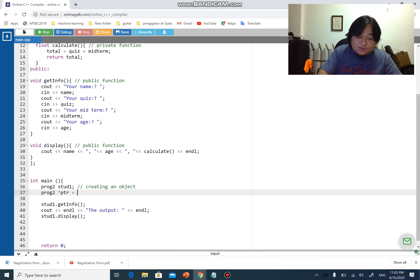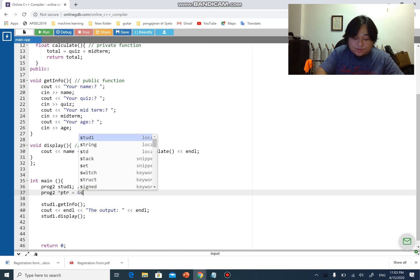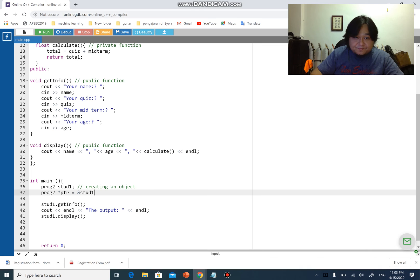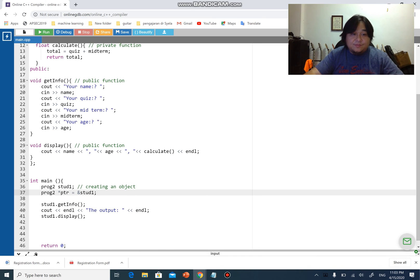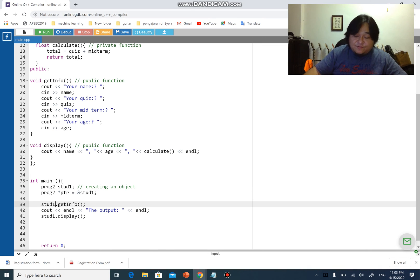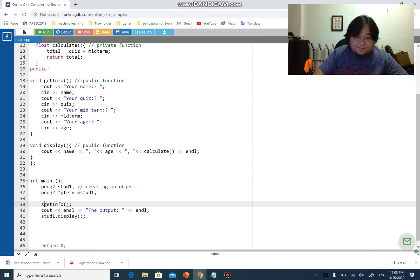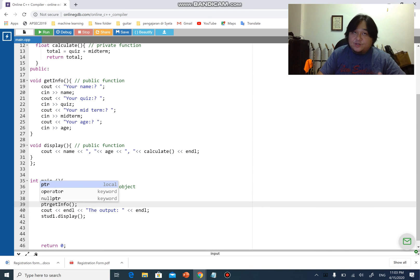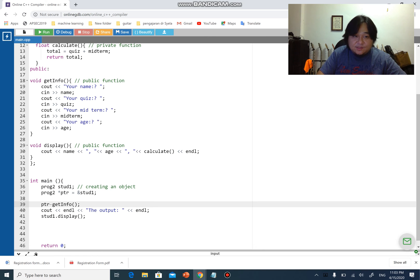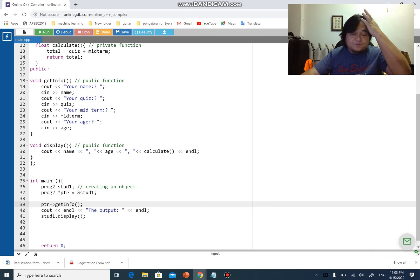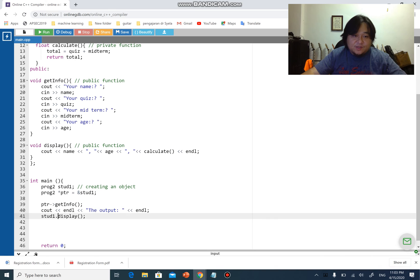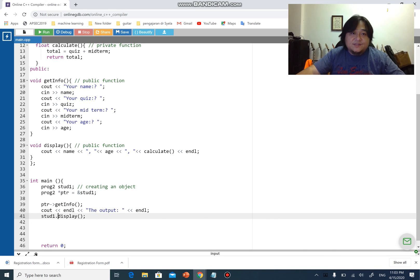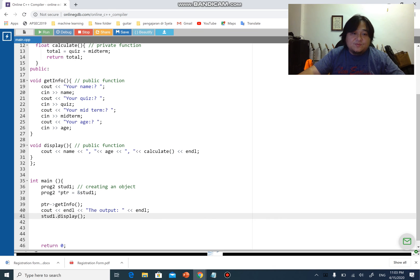Instead of using start one, I'm going to use ptr. Because ptr is a pointer, I cannot use the dot operator. Just like structure, I have to use the arrow. Let's leave start one as it is. If I run this program, it will work the same.